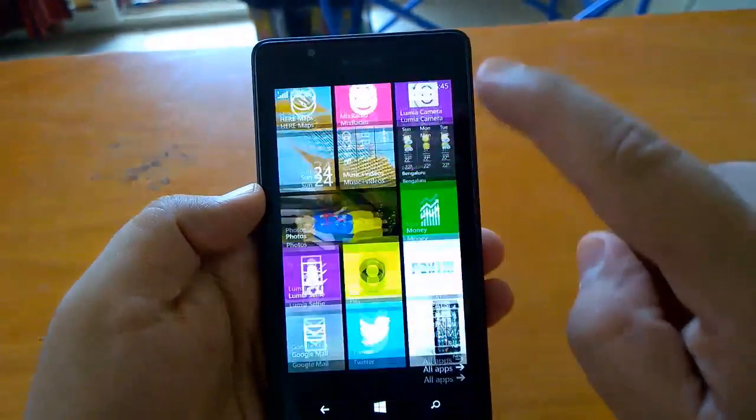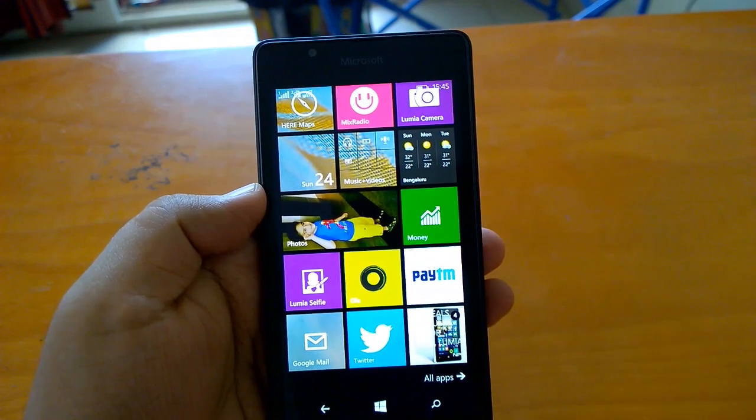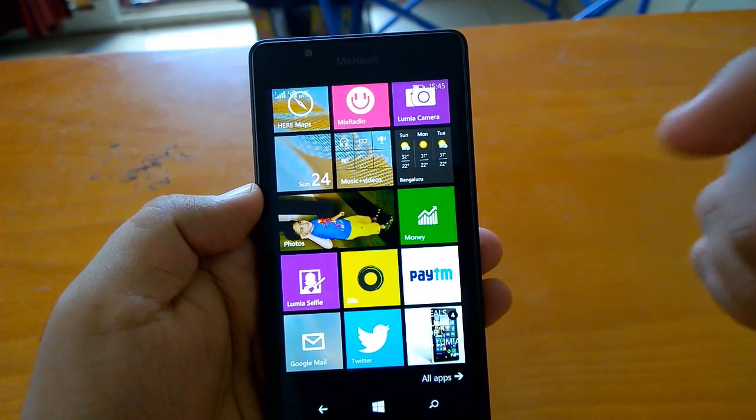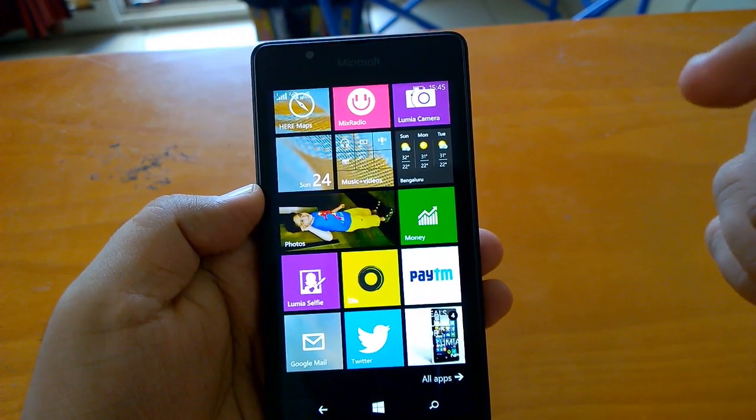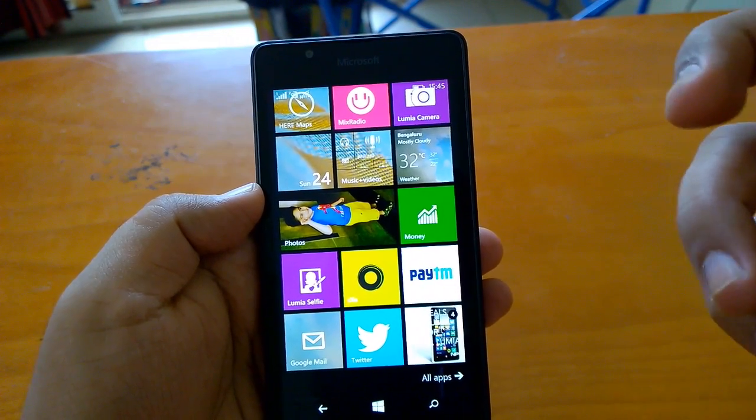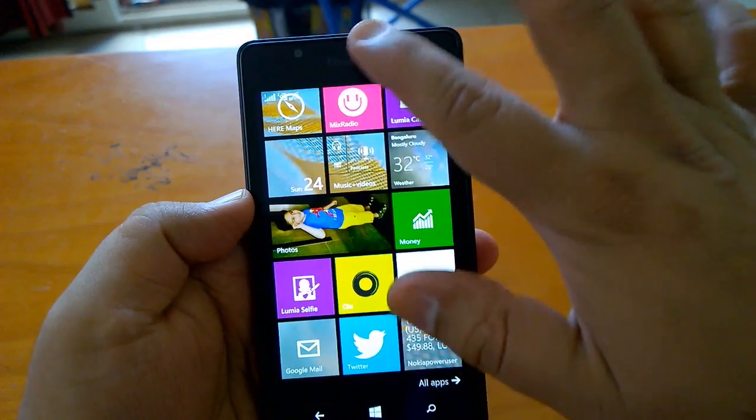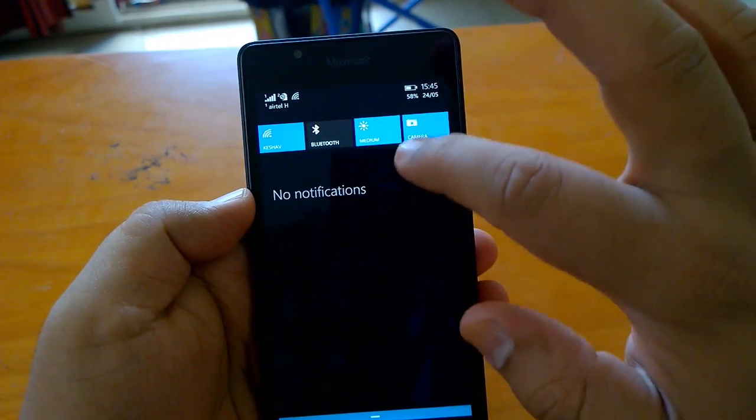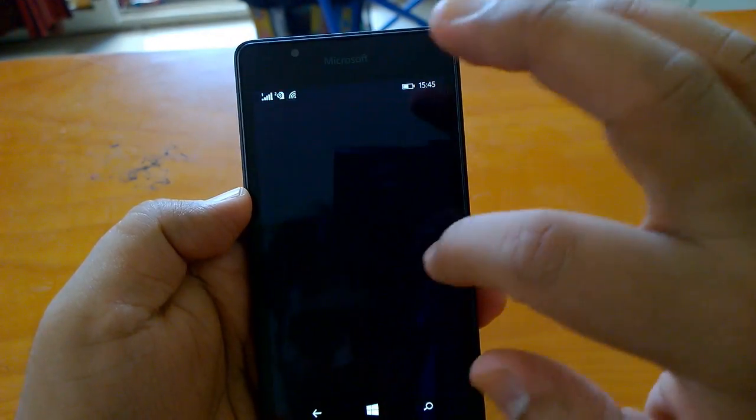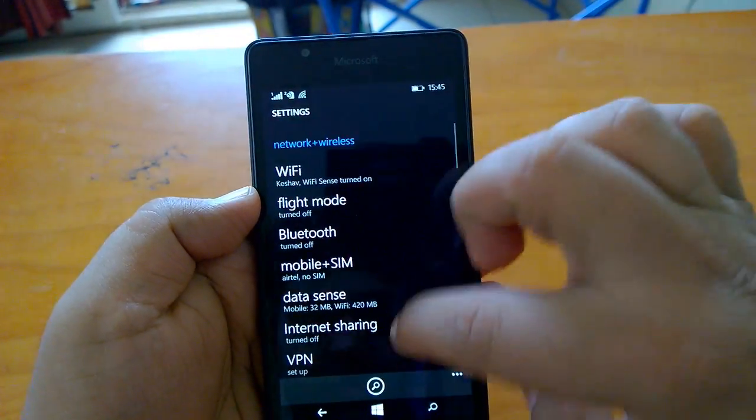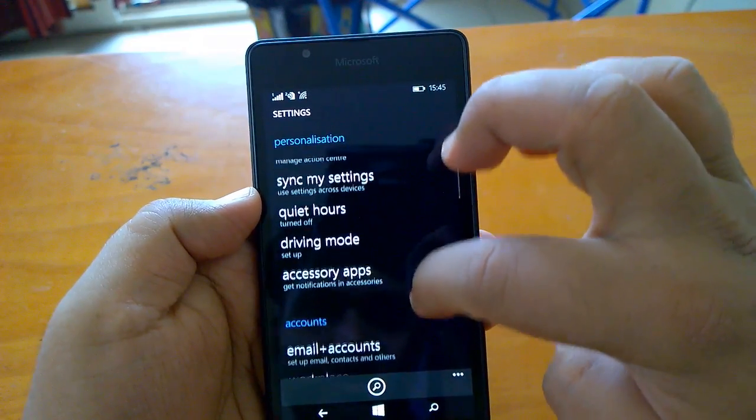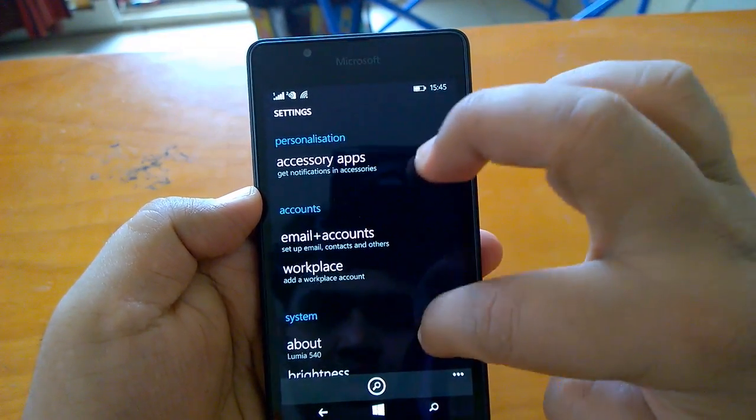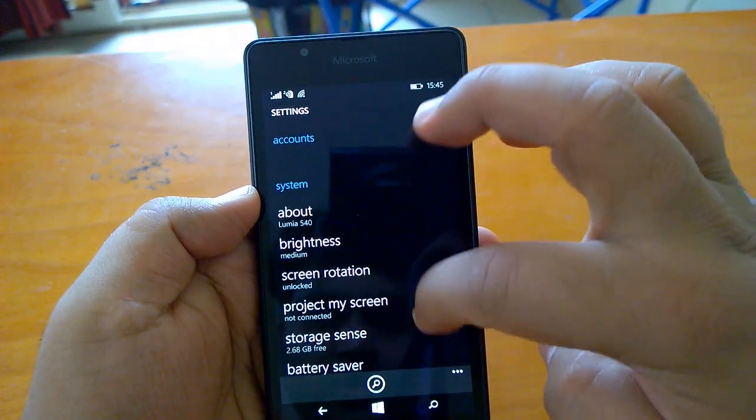The version I'm running on my device is 8.10.15137.148. Apart from that, there are not many visible changes that GDR2 brings.